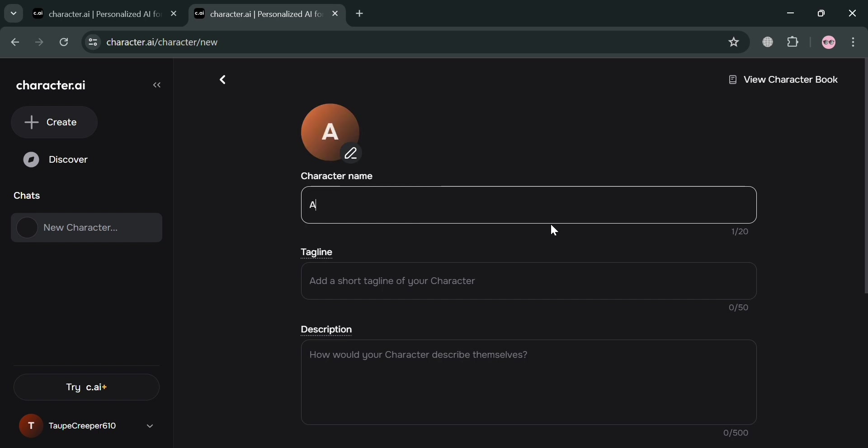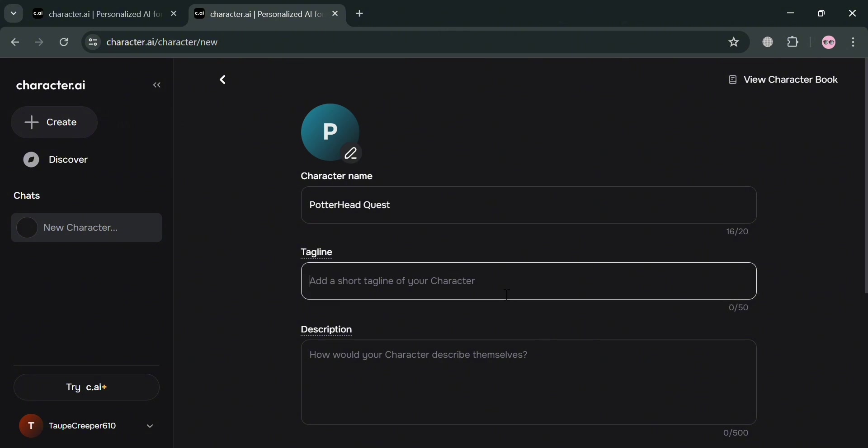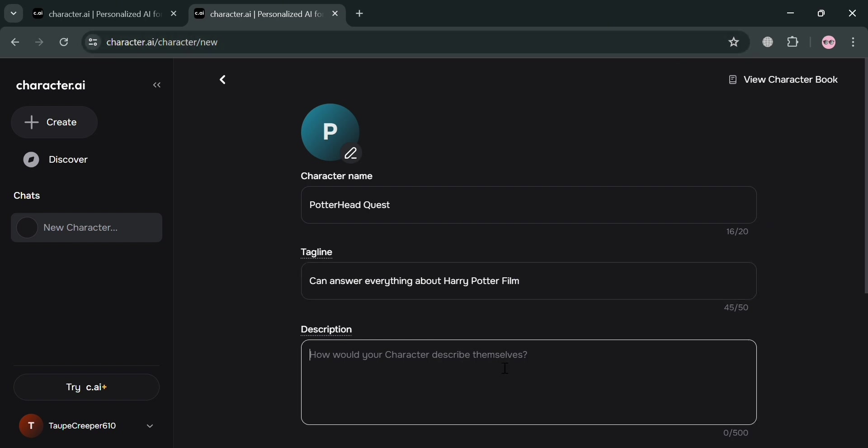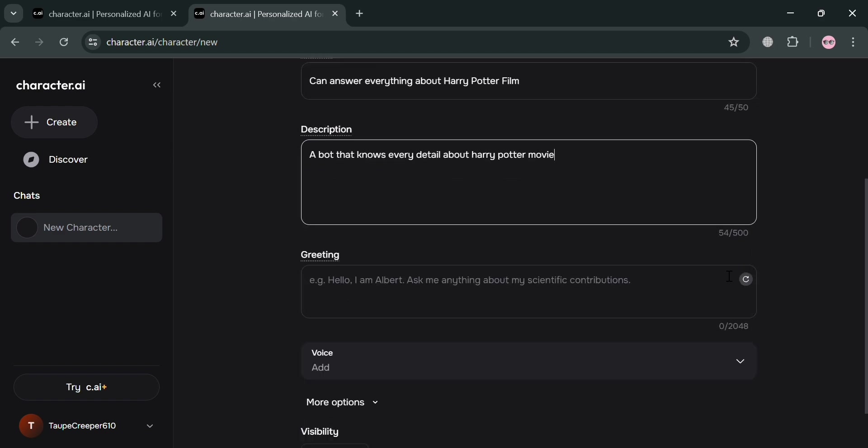But for instance, my character name is PotterheadQuest. Then below, you could also enter here the tagline or short tagline of your character. And for instance, I'm going to enter here the tagline can answer everything about Harry Potter Film. And below the description, just describe your character or how would your character describe themselves. So for instance, I'm going to enter here a bot that knows every detail about Harry Potter Movie.